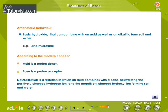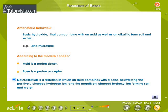Amphoteric Behavior: A basic hydroxide that can combine with an acid as well as an alkali to form salt and water displays amphoteric behavior — for example, zinc hydroxide. According to the modern concept, an acid is a proton donor and a base is a proton acceptor. Neutralization is a reaction in which an acid combines with a base, neutralizing the positively charged hydrogen ion and the negatively charged hydroxyl ion, forming salt and water.